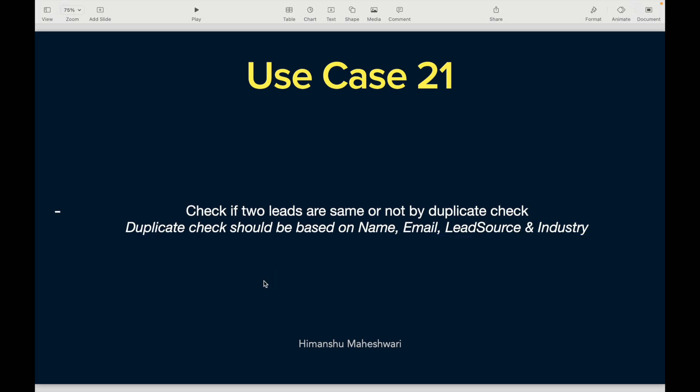The use case says check if two leads are the same or not by duplicate check. Normally there are duplicate rules in the system that you can configure, but you might end up with limitations in terms of record types or some calculation or logic where you have to do more than just a plain duplicate check. The duplicate check should be based on the name, the email, the lead source, and industry.